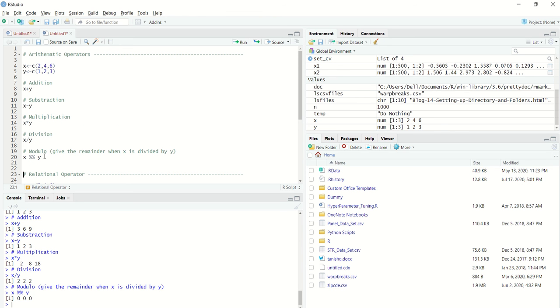So this was a very simple example where whatever mathematical operation we do on a day-to-day basis, we can easily do that in R by initializing few vectors and then using them in a certain setup.